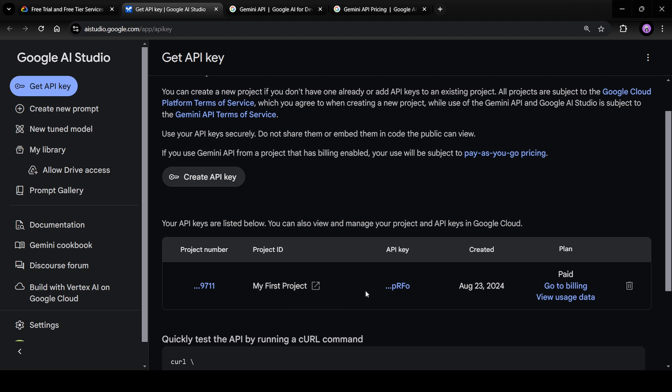I've already created an API key and I've copied it. Once you create it, you won't be able to see it again. So copy this API key and save it at a safe place.